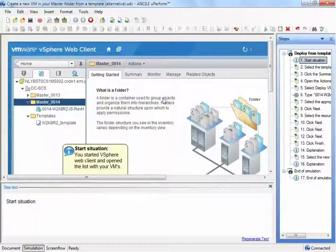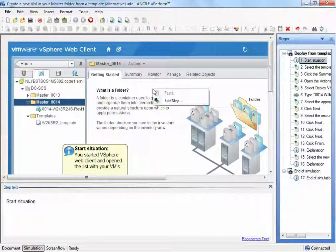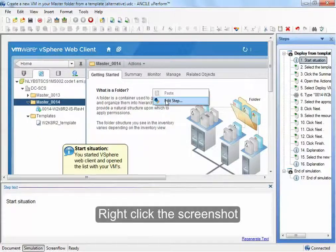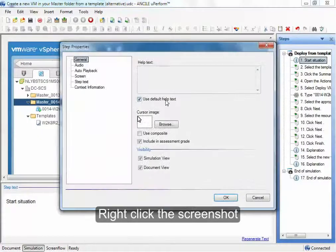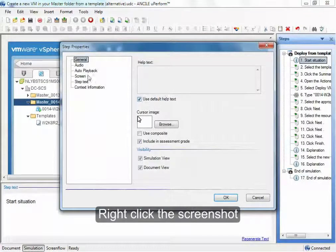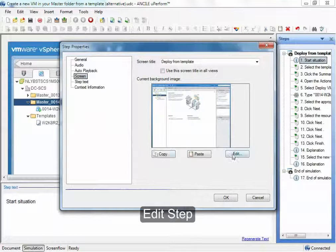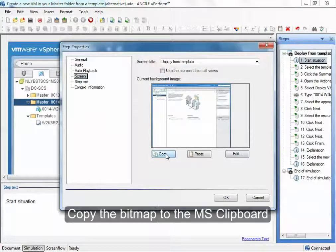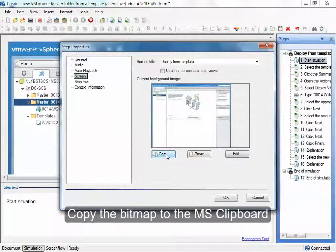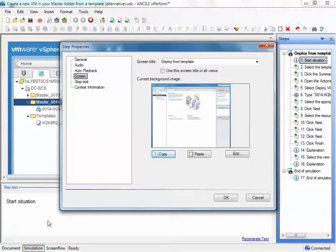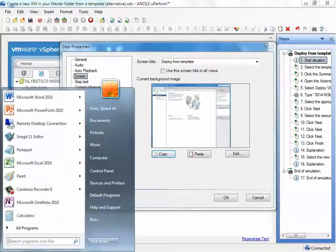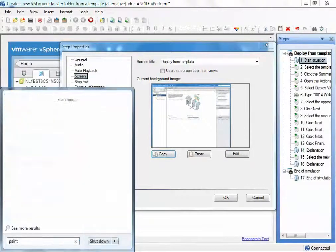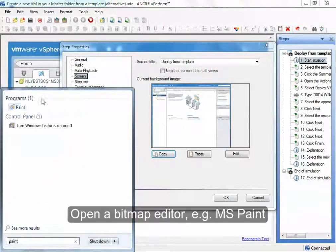The thing you have to do is the same. You right-click on the screenshot you want to change. You click on Edit Step. You click on Screen. But now you don't change the Edit option, but you click on the Copy option. This will copy the bitmap into the memory. You go to the Start menu, you open Paint.